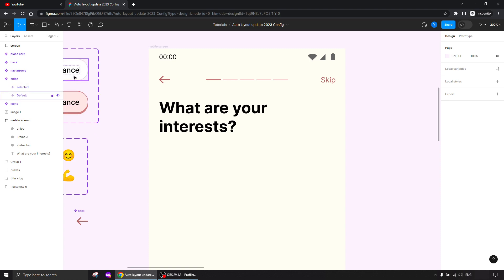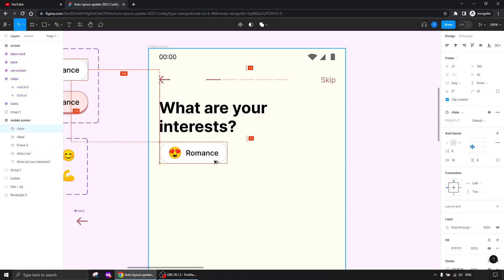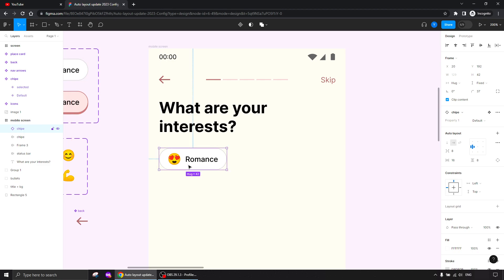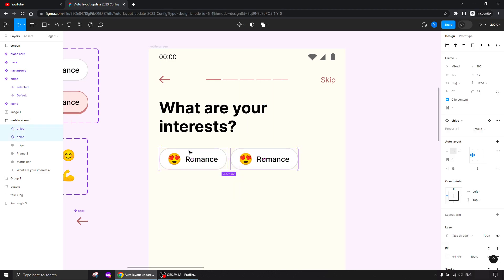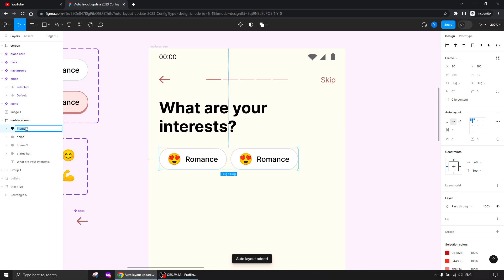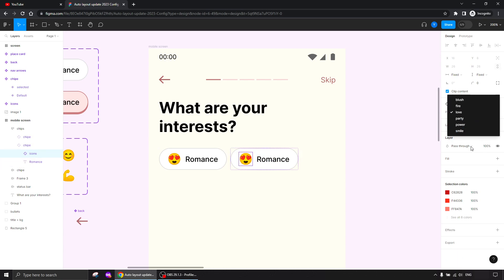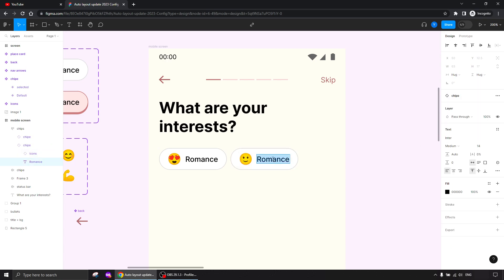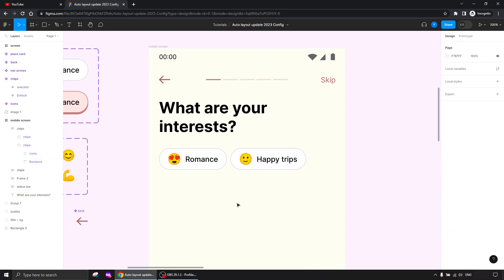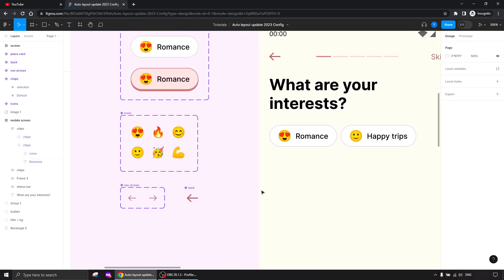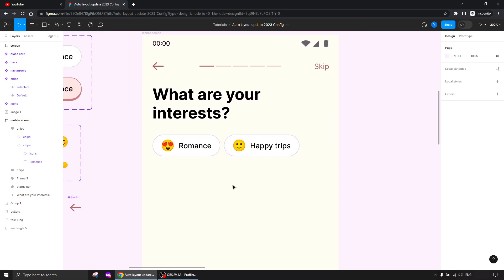I'll take this chip, drag one onto the screen, duplicate another one and put them both in an auto layout — let's call it 'chips.' I'll change this icon, put a smile, and call it 'Happy Trips.' These icons don't really mean anything — it's just to demonstrate the behavior of these chips.